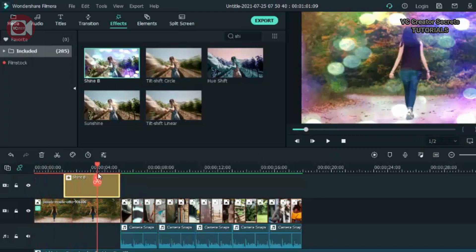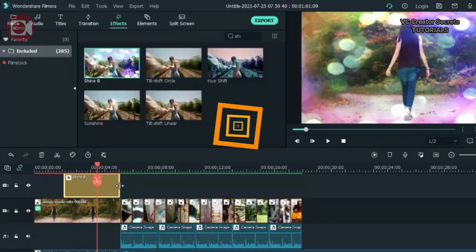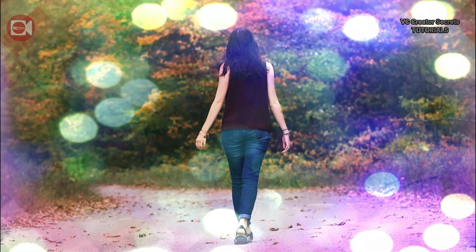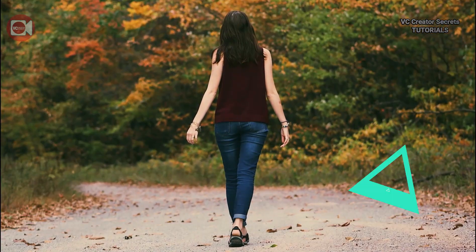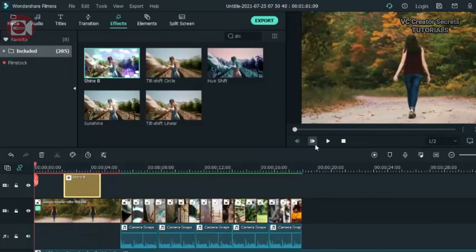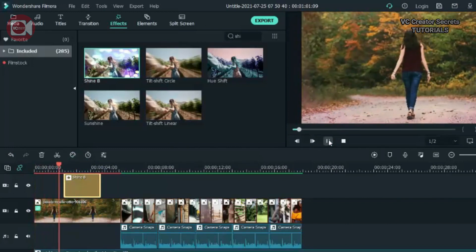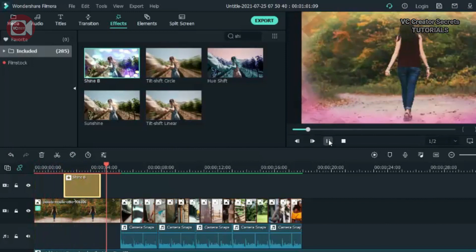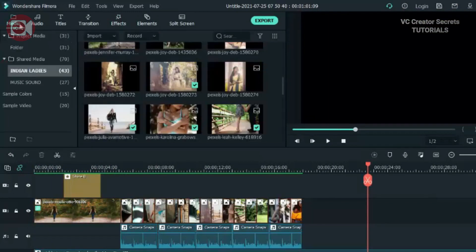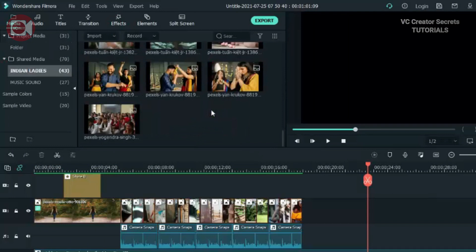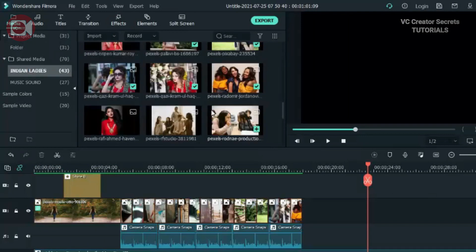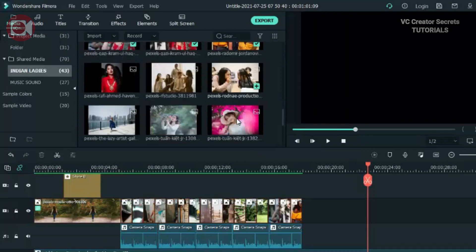So let's start with the first image. Now we have something like this. I think it's cinematic.